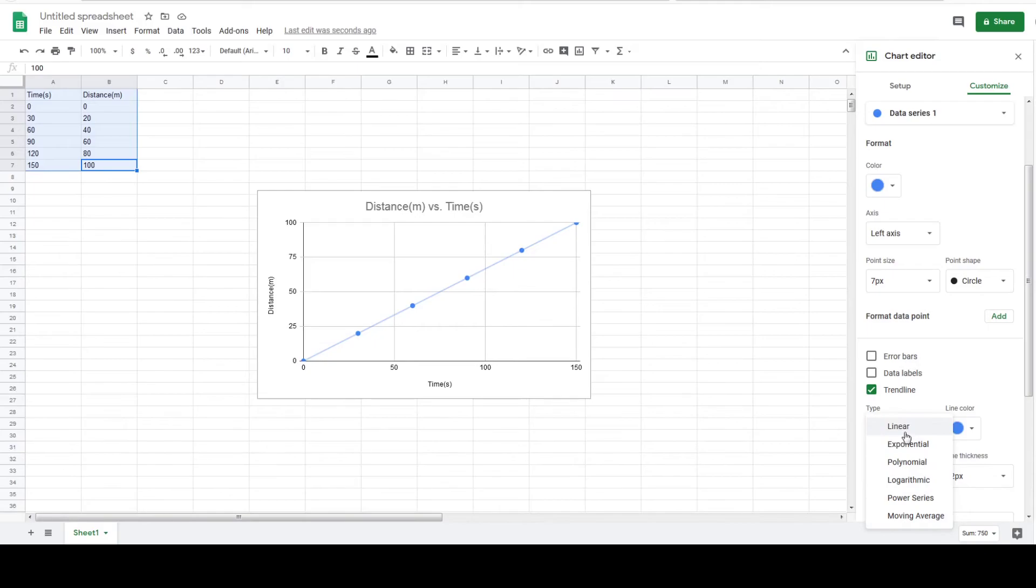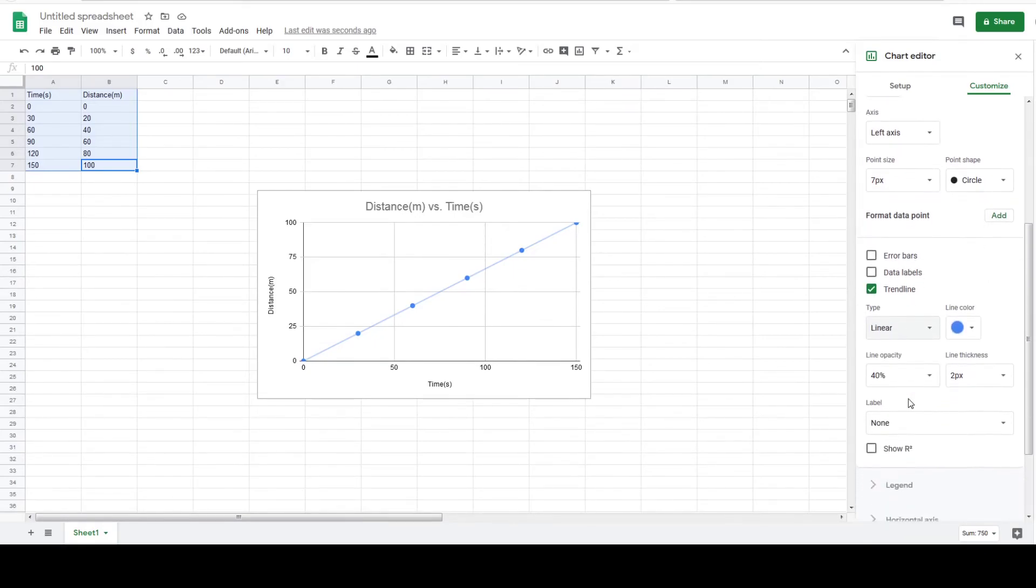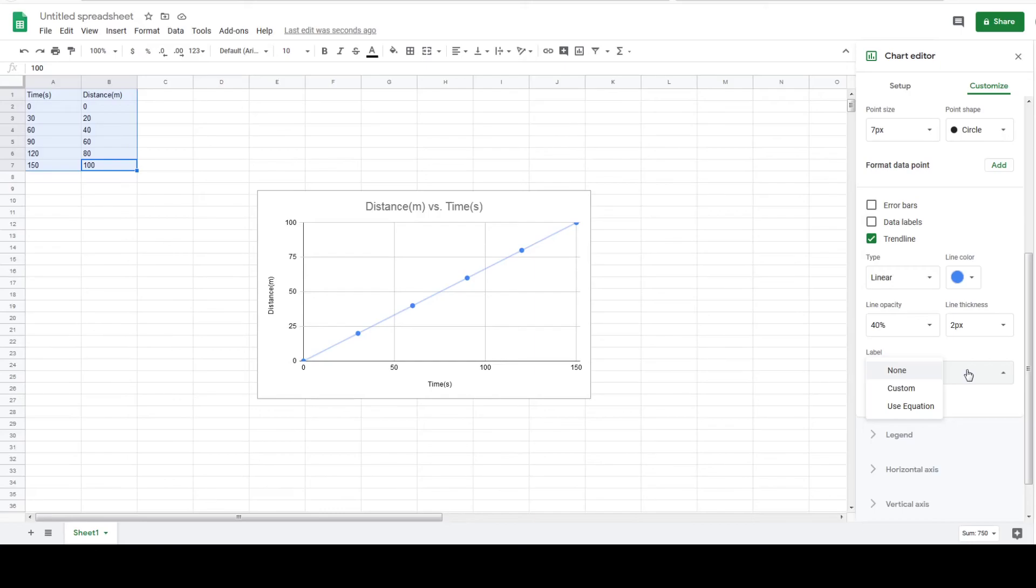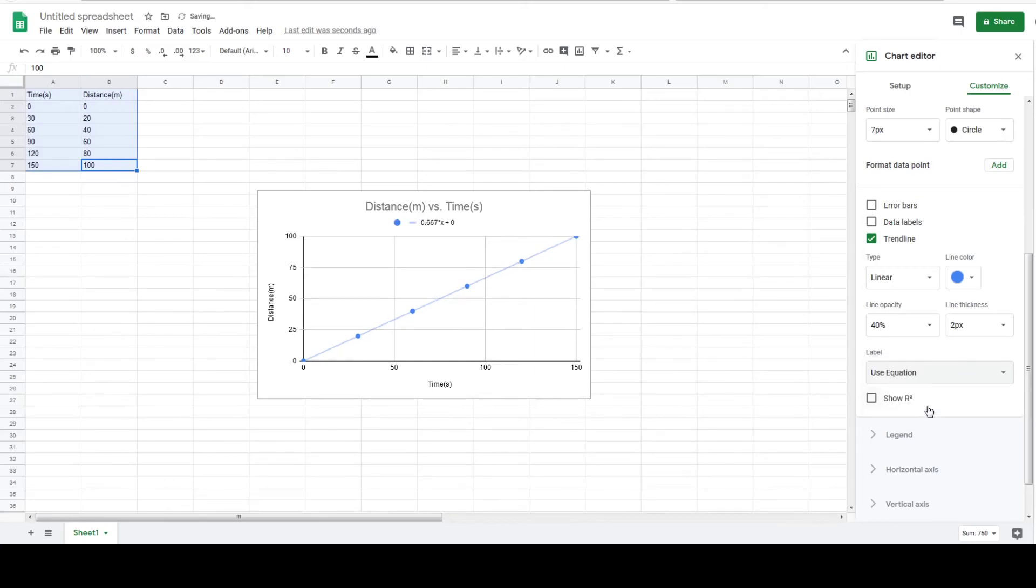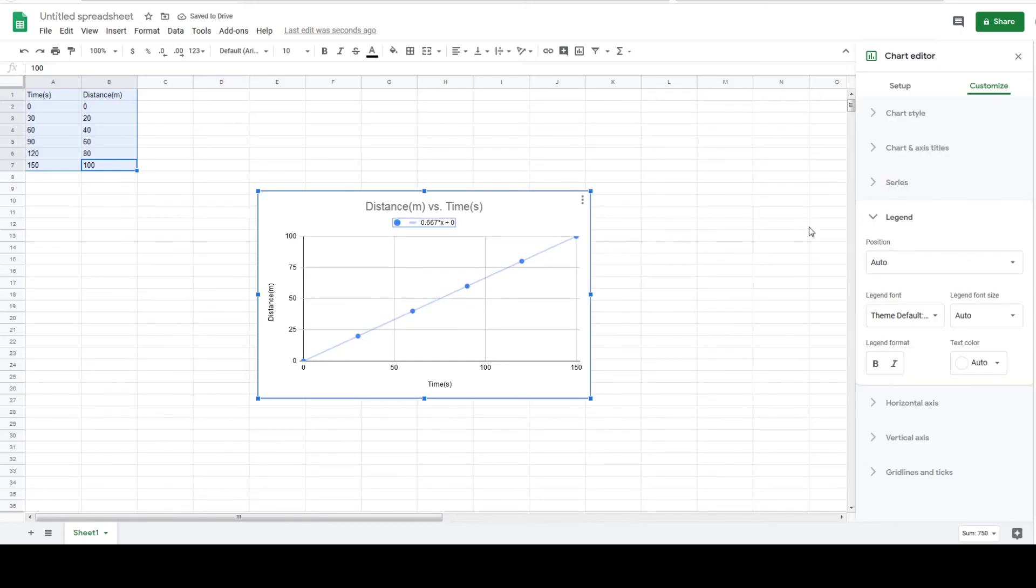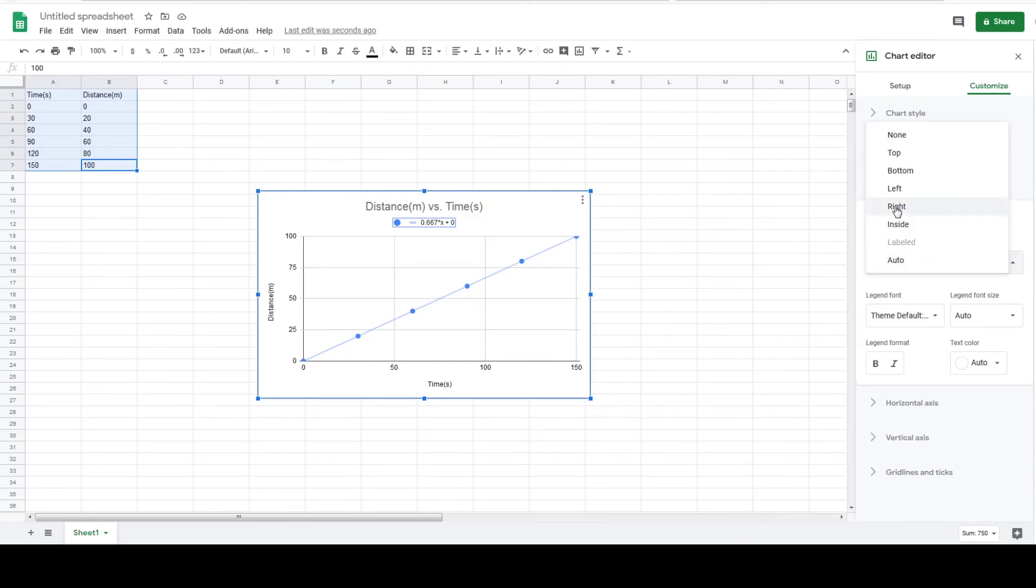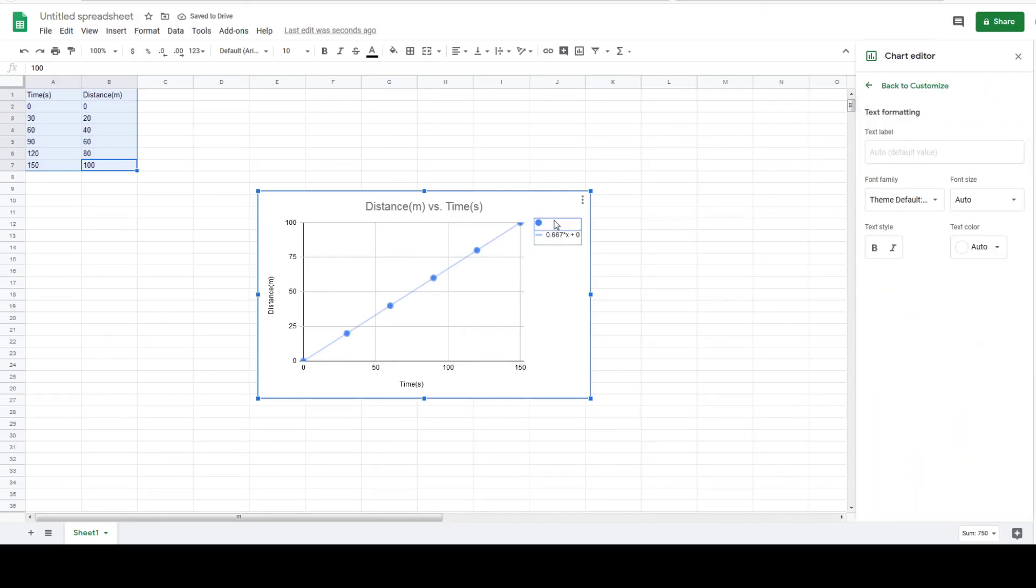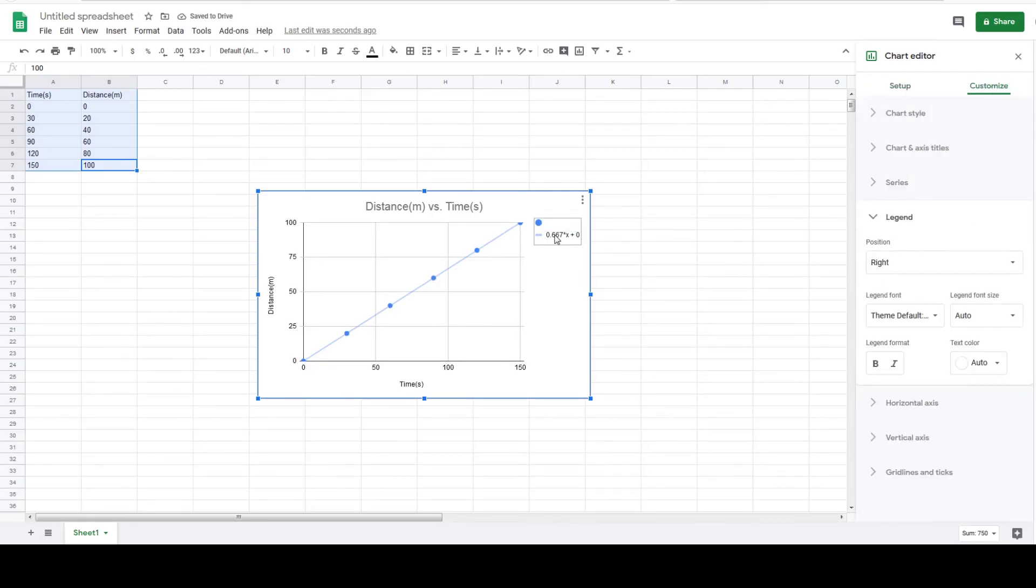I want to include an equation of the line so let's scroll down just a little bit and click on the drop down arrow under label. It's currently set to none and we want to change it to use equation. The equation of the line pops up and we can change its position over here to the right. We can also further move its location by clicking on it and using the directional arrows on your keyboard.